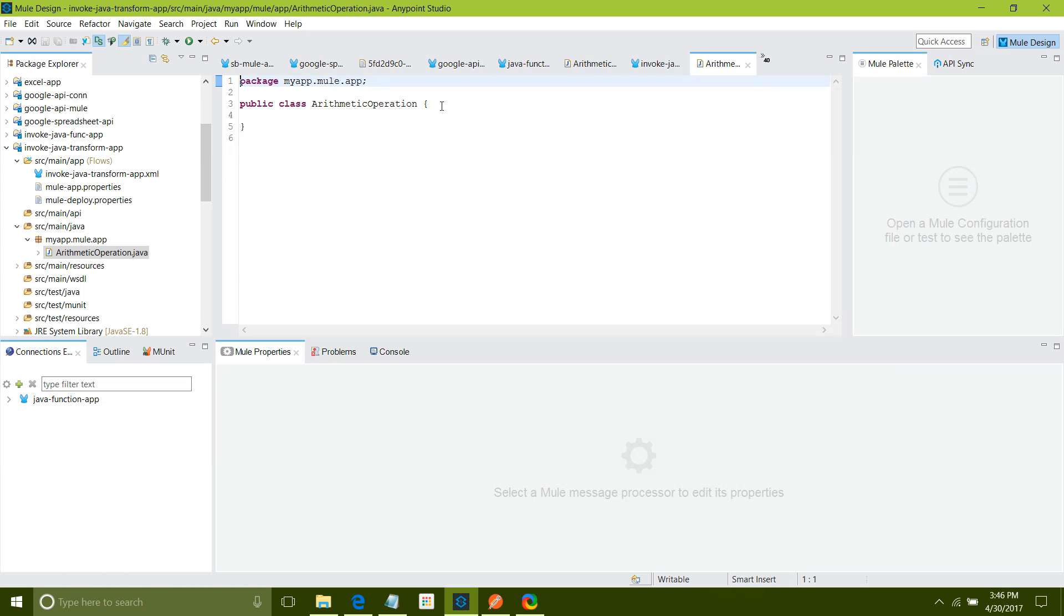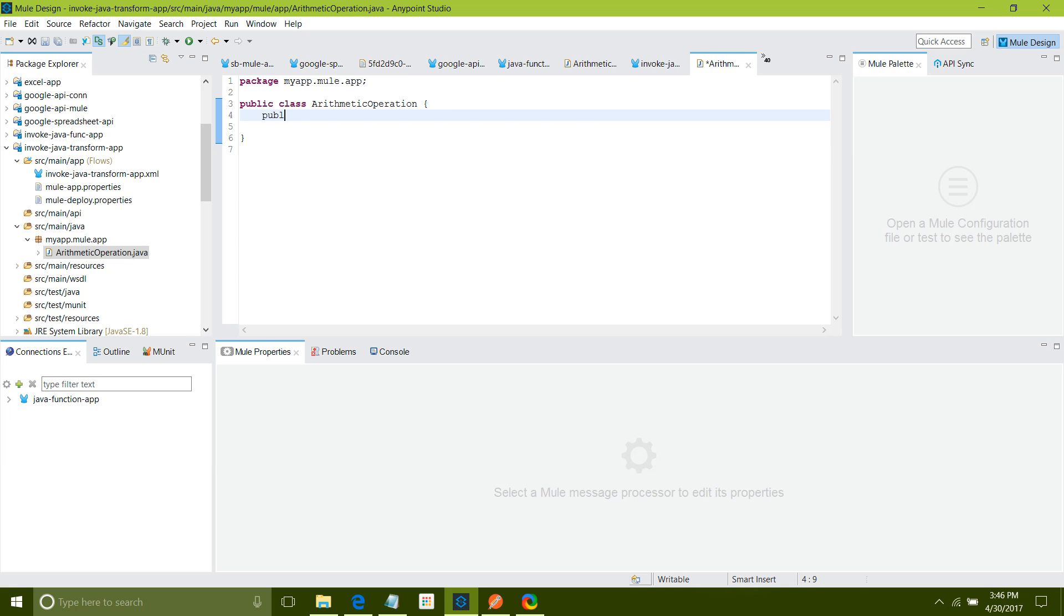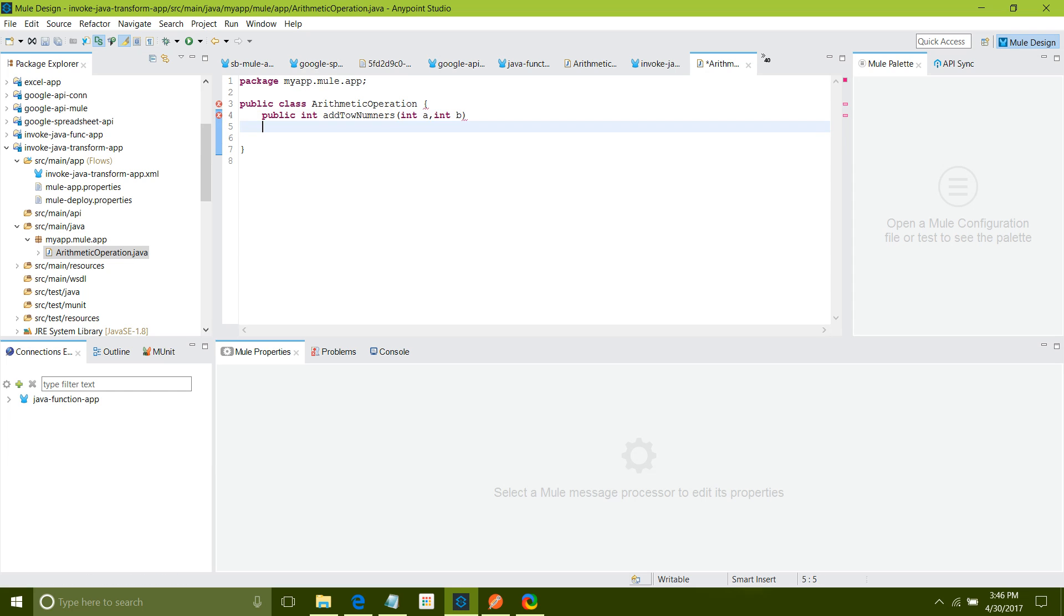It has created a class for me. I will define one method which takes two arguments and returns the sum of the two arguments. I will say public, return integer, add two numbers. I will say int a comma int b. I will say return a plus b.